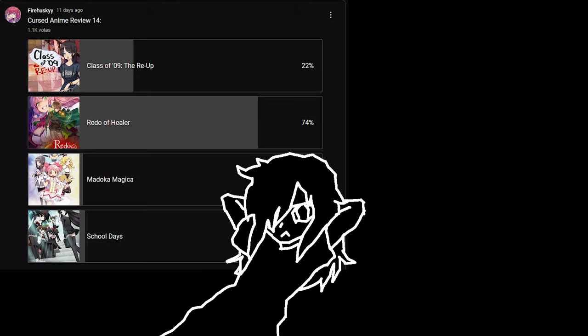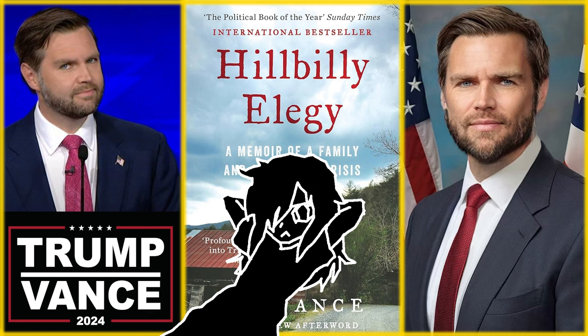Anyways, sorry I was gone for a week. I was researching what cursed anime to do next. See you in the next video. Cursed Anime Review 15, Hillbilly Elegy by J.D. Vance, the future vice president of the United States of America. I know, great manga artist.